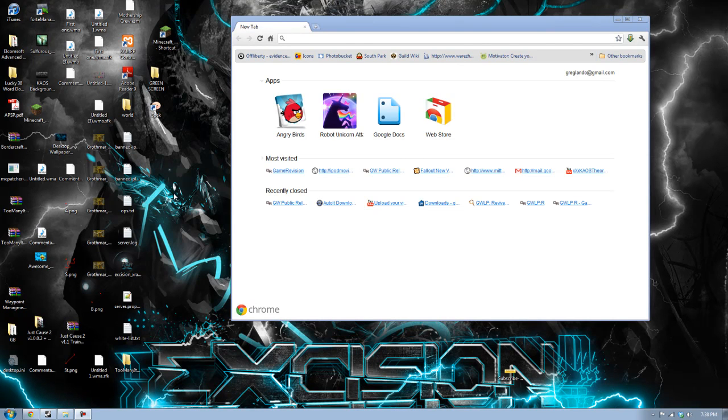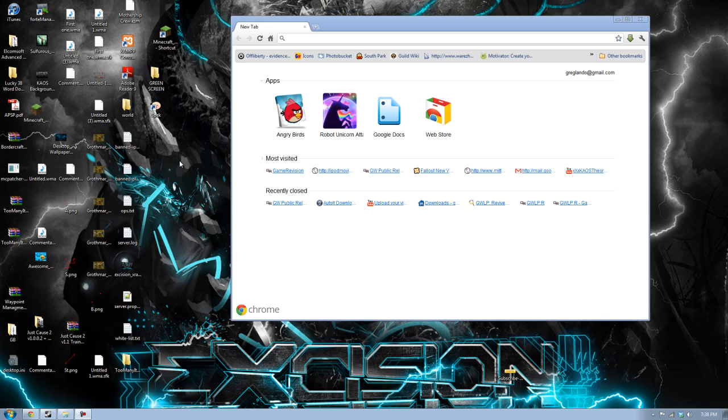Hey, what's up guys? Chaos Theory here, and in this video I wanted to teach you how to effectively mod Fallout New Vegas.